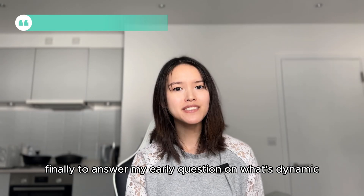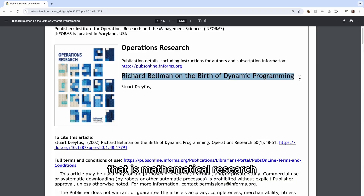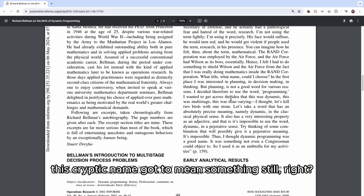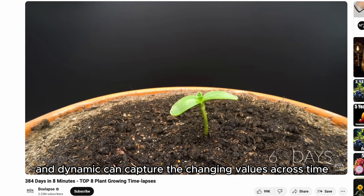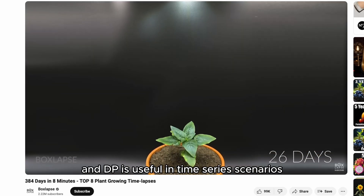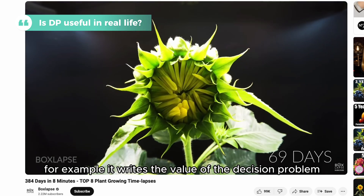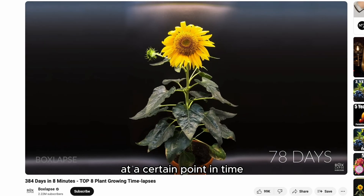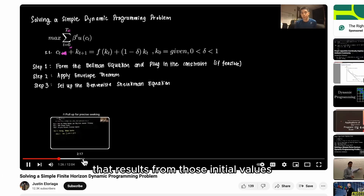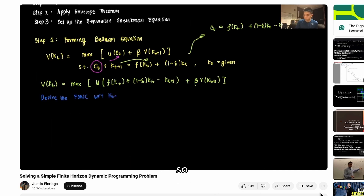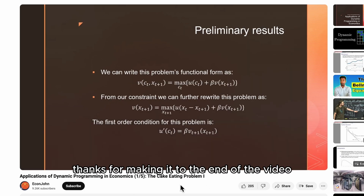Finally, to answer the earlier question: what's 'dynamic' about dynamic programming? Bellman, the inventor of DP, chose the name 'dynamic' to disguise that it's mathematical research. Dynamic means changing, and it captures the changing values across time — so it's dynamic across time. DP is useful in time-series scenarios. In economics, for example, it writes the value of a decision problem at a certain point in time in terms of the payoffs from initial choices and the value of the remaining decision problem — breaking a complex problem into a sequence of simpler sub-problems. That is the essence of DP.